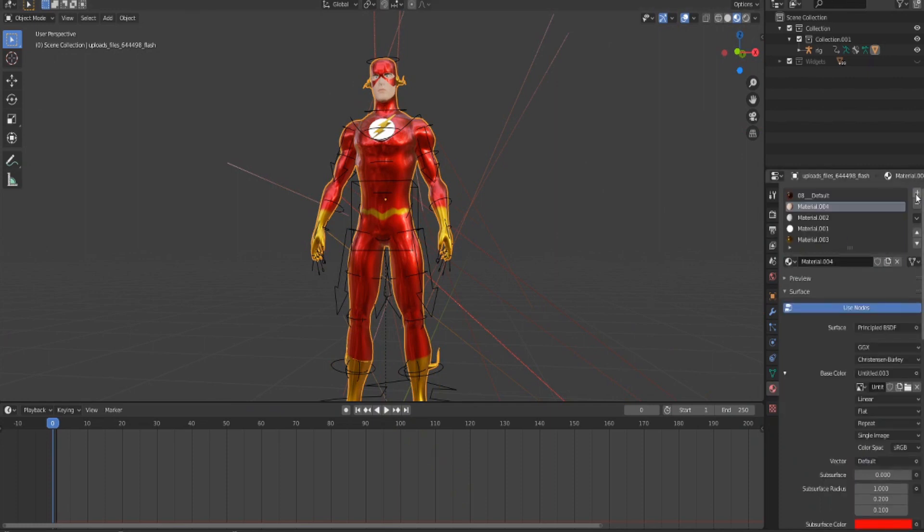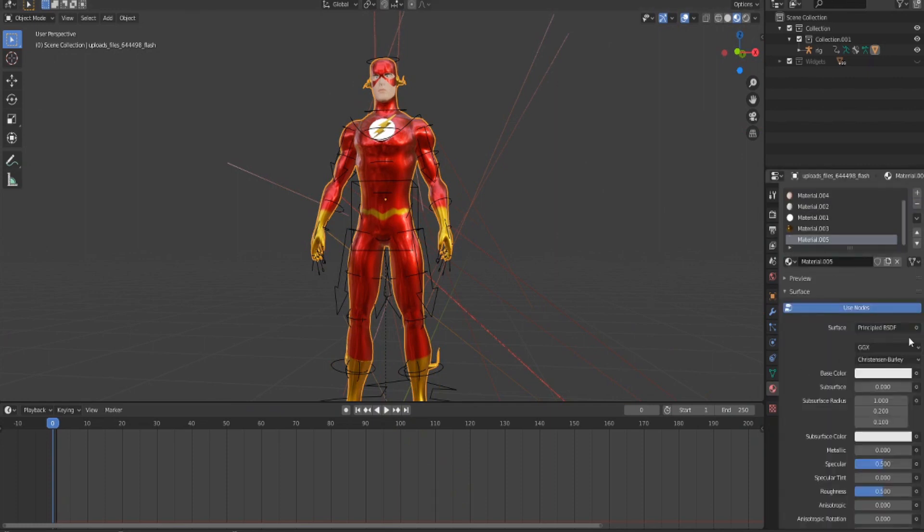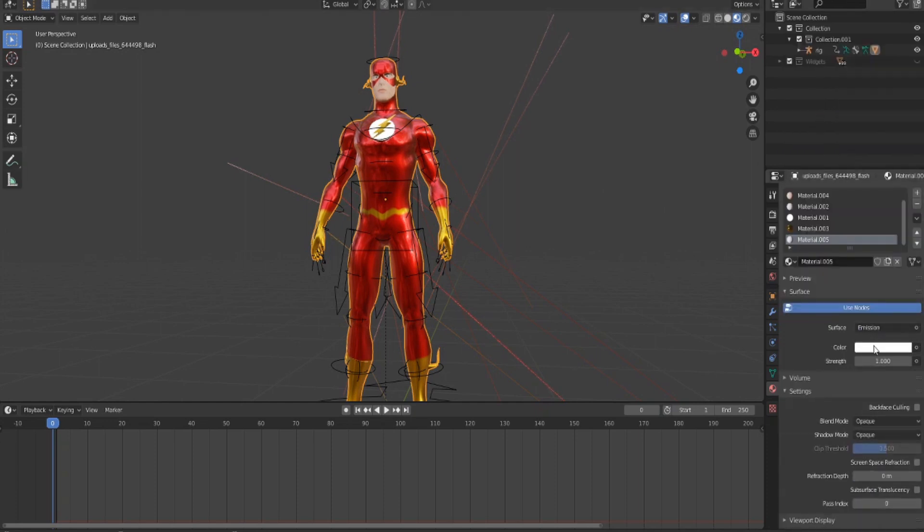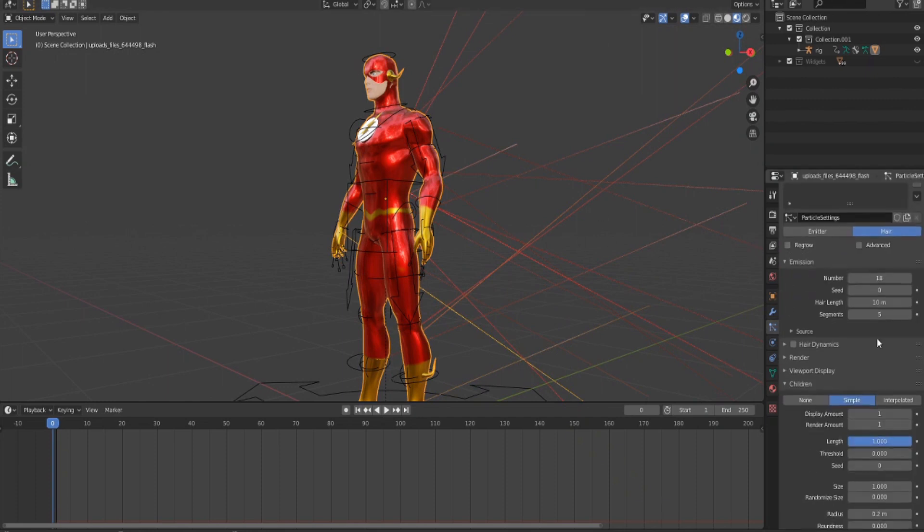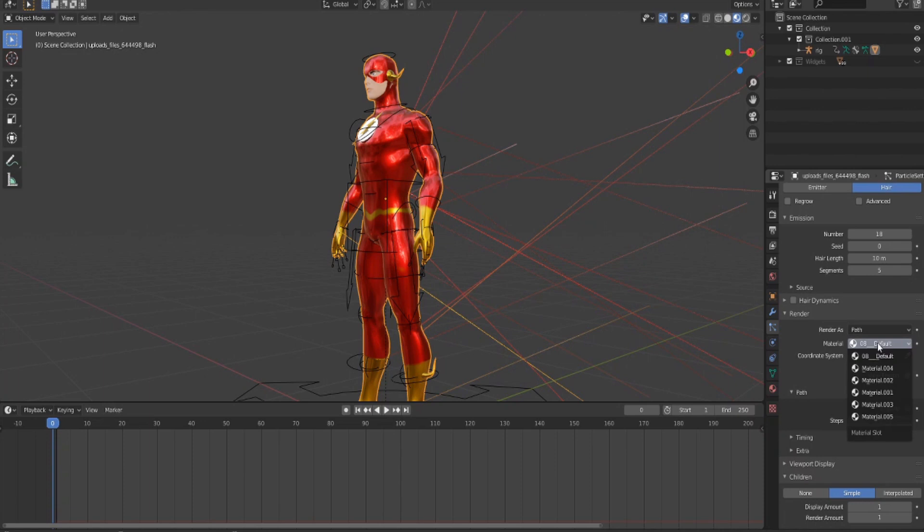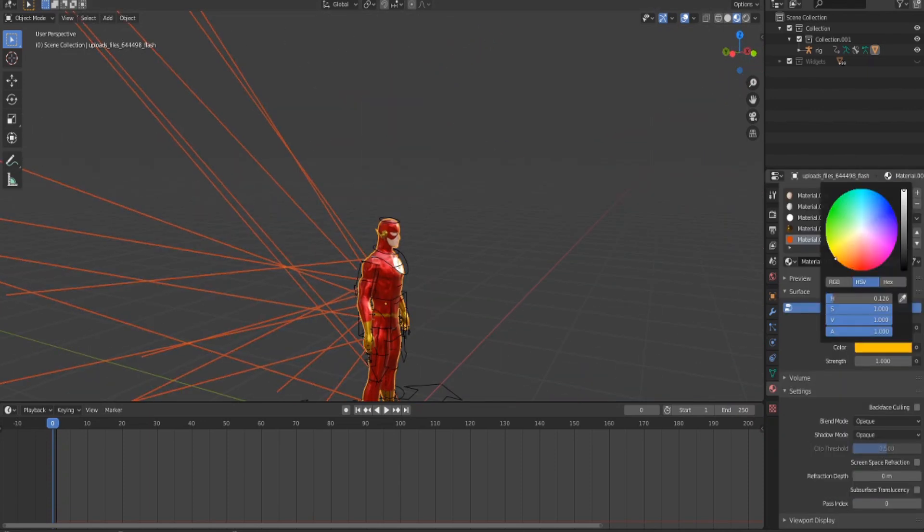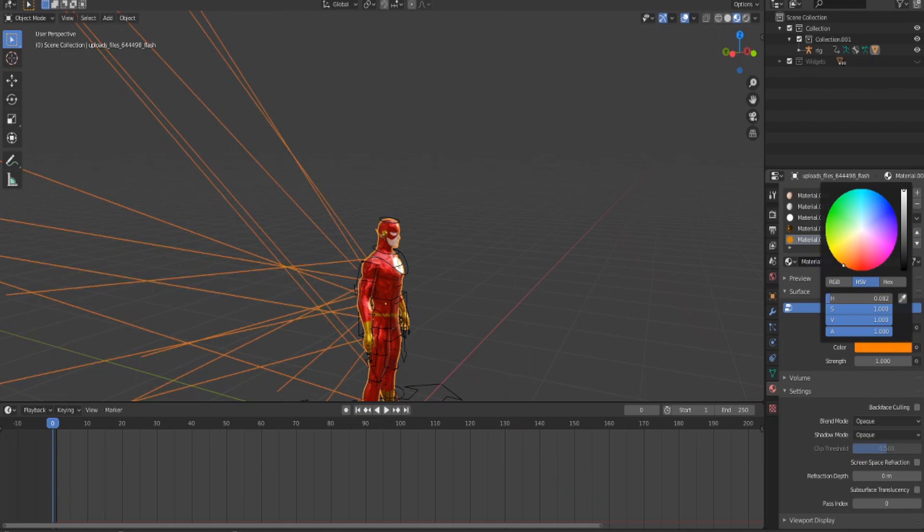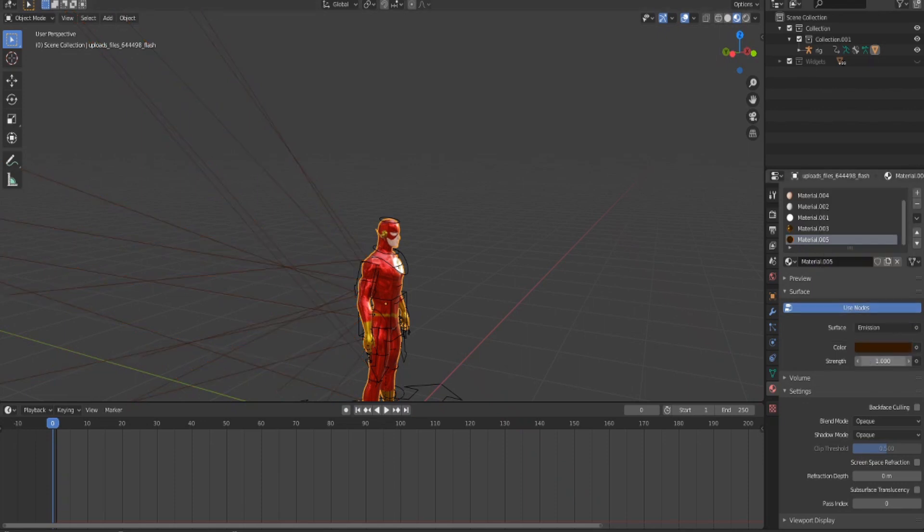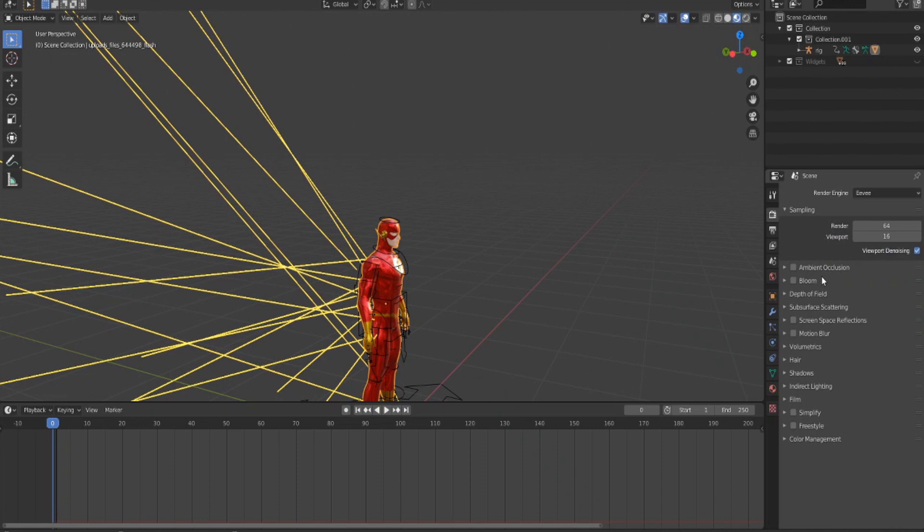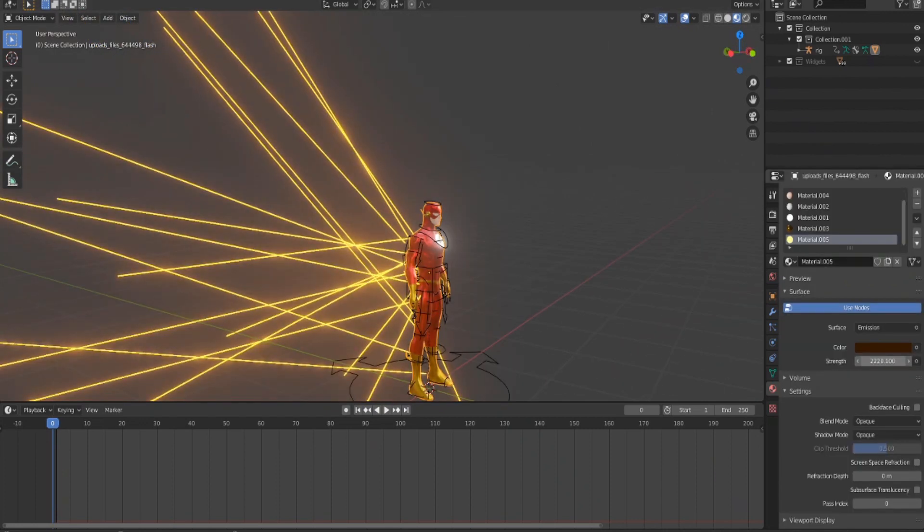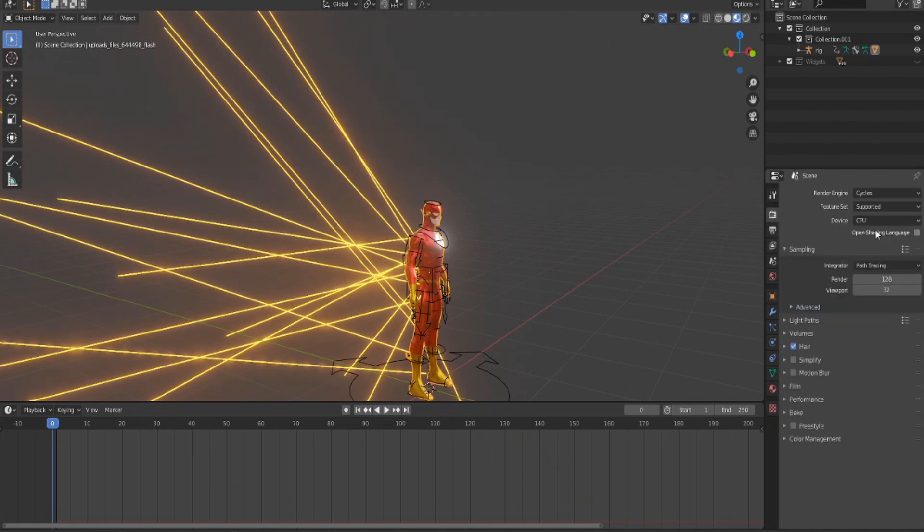Now for the lightning bolt material, go to the material tab, click plus and add a new material. In Surface, click this and change it to Emission. Go back into Particles, go to Render, and in Material select that material you just made. Select the lightning color you want, then bring up the strength. If you're in Eevee you can click Bloom and Motion Blur. In Cycles it won't appear as well.